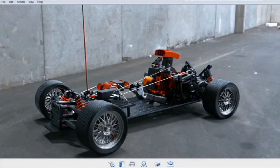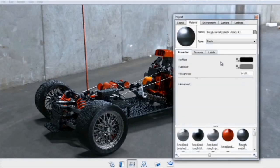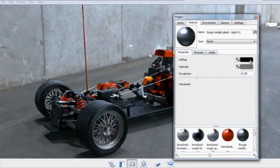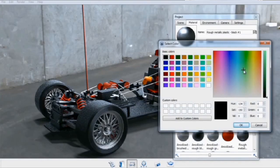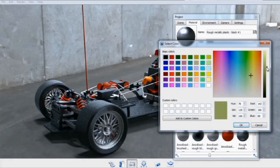If you want to make edits to that material, you can do so by double-clicking. That will pull up the properties, and anything you change will be updated in real-time.